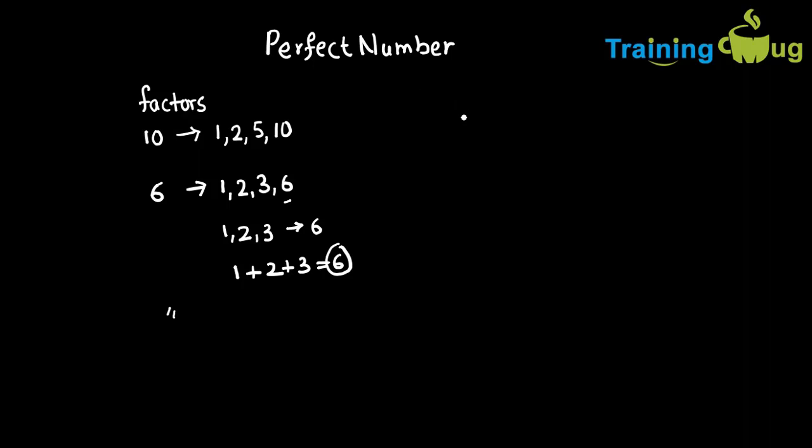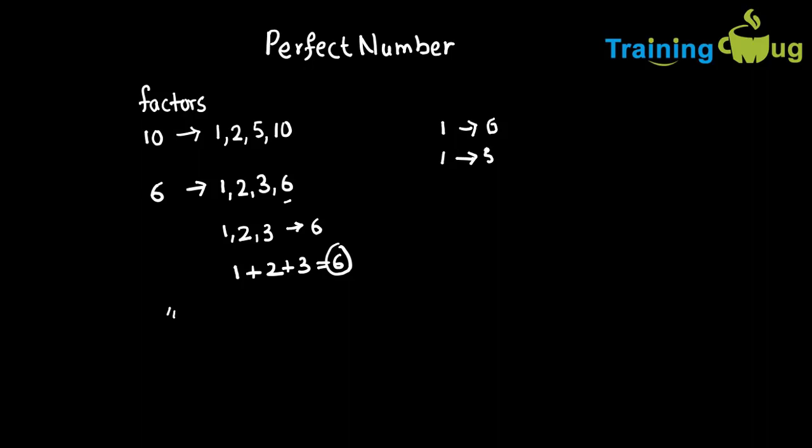Programmatically, how are we going to do it? It's quite similar to the previous program. Suppose if the given number is 6, instead of taking from 1 to 6, we need to take a loop from 1 to 5 because we need to exclude the given number.